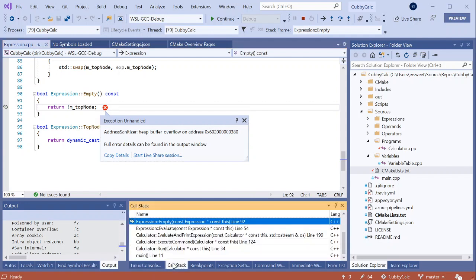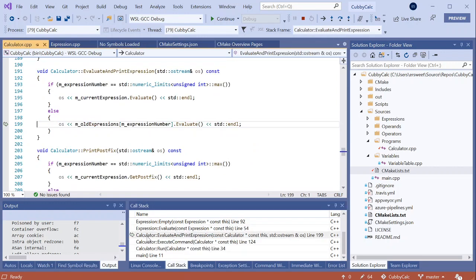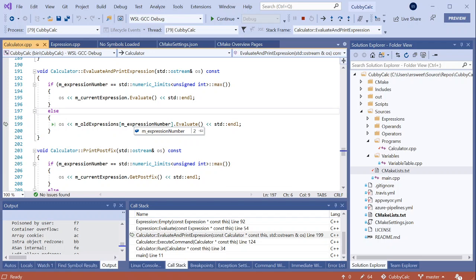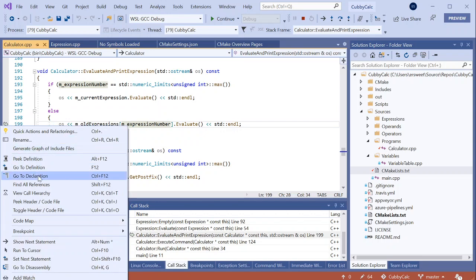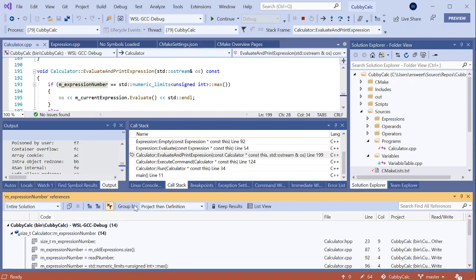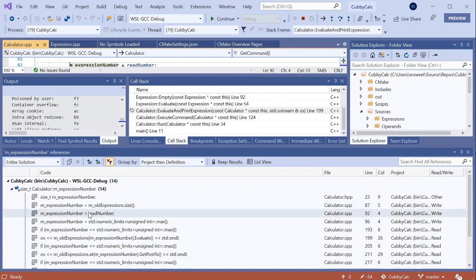I'll jump over to the call stack and start stepping through. Here it looks like I have an array of expressions with two elements, but we're trying to access the second element and it's indexed at zero. So that's out of bounds. I want to see if I can find where this m_expressionNumber is being set. So I will find all references. It looks like these results returned at the top is where it's actually being set. I'm going to jump to line 80, 90-ish.